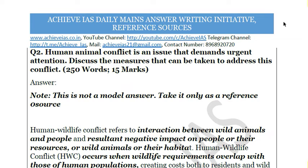In our mains answer writing series, we daily give you questions of which you have to write the answers. Our students are also demanding that we provide model answers, because it will help in getting an idea about the demand of the question and how to write an answer. So we have decided to daily upload one model answer, discussing one question so you can get a rough idea about how to write mains answers.